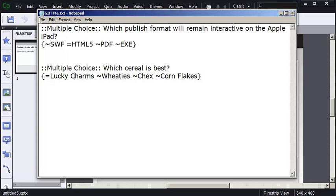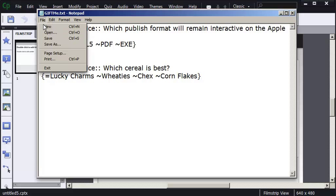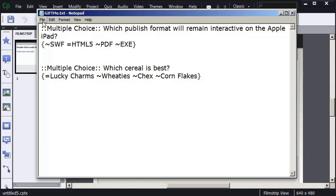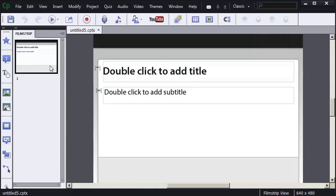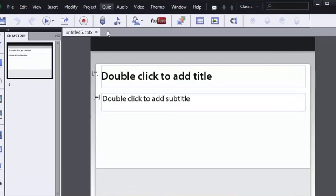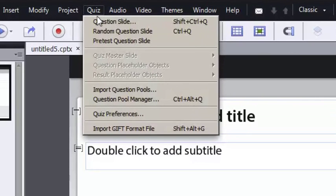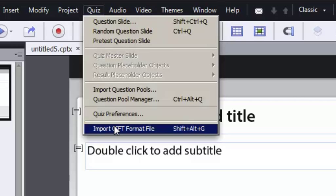I'm going to go ahead and save and exit. And I'm going to bring this notepad file, the GIF file, into a blank project. I'm going to go to the quiz menu. Choose Import GIF Format File.